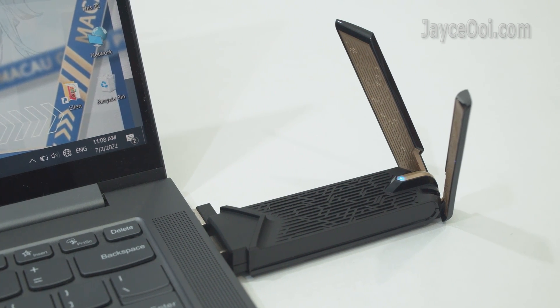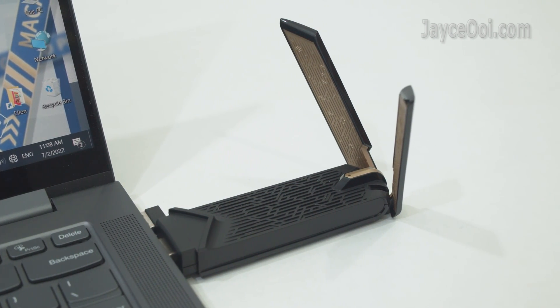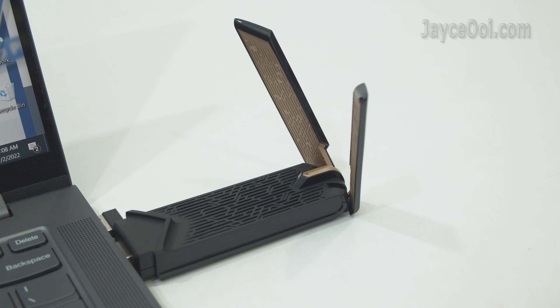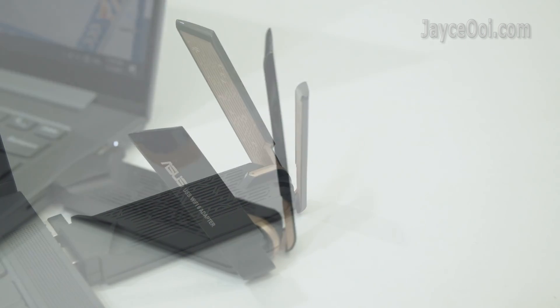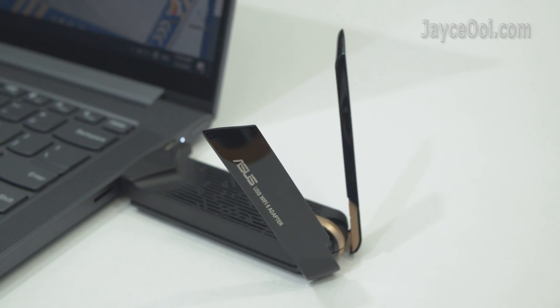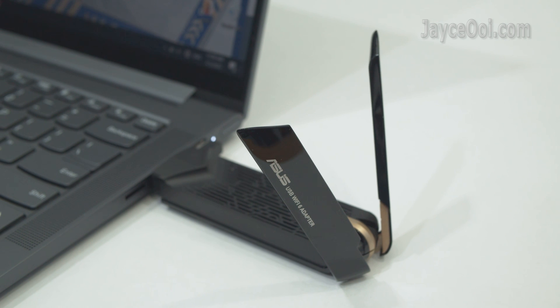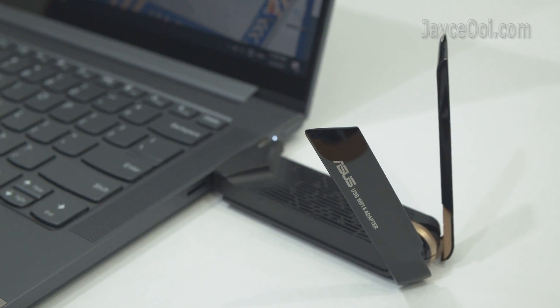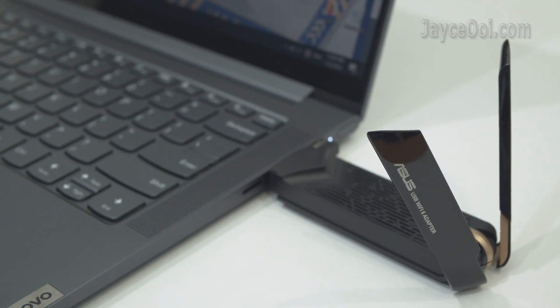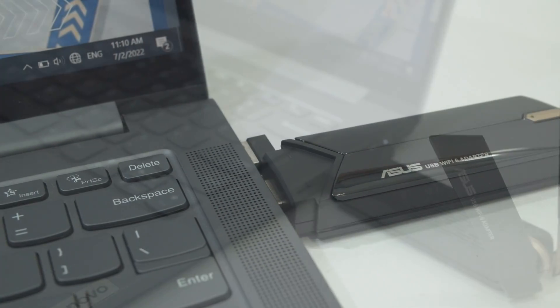In conclusion, Asus USB-AX56 is a solid and performing USB Wi-Fi 6 adapter. Perfect for both laptop and PC. Interested? Please use my referral link below to shop. It will help me a lot.